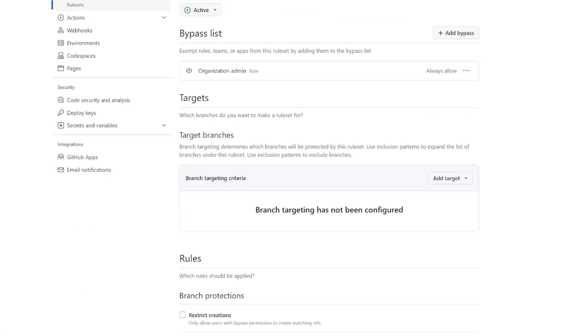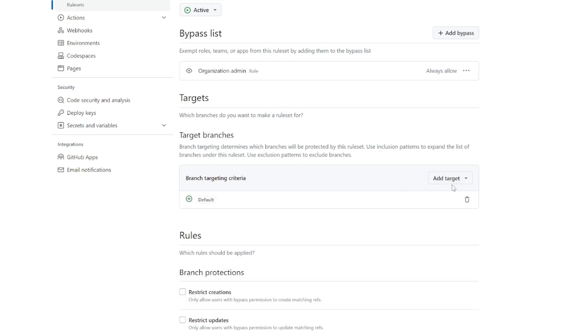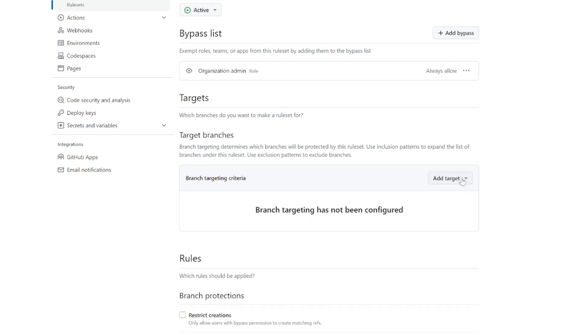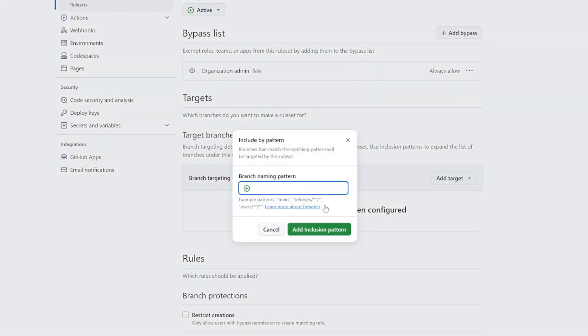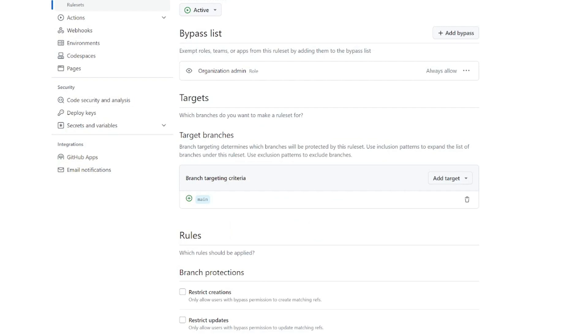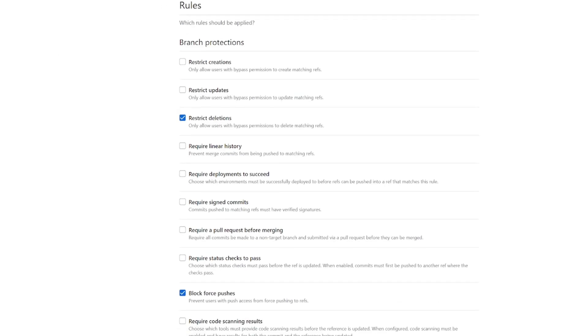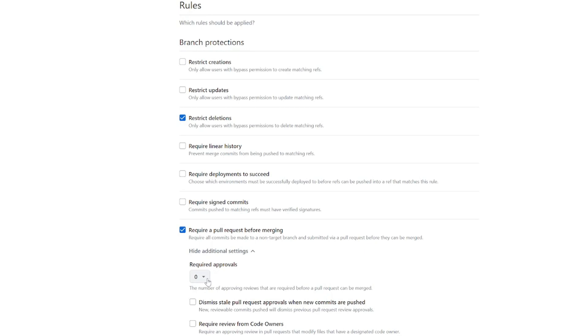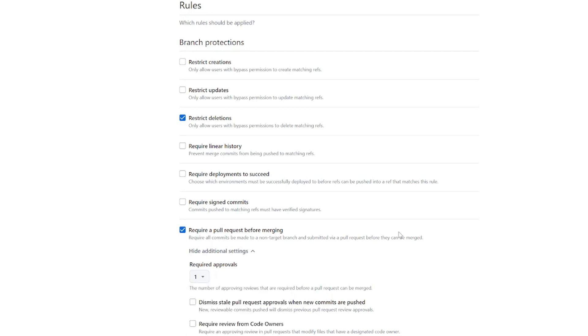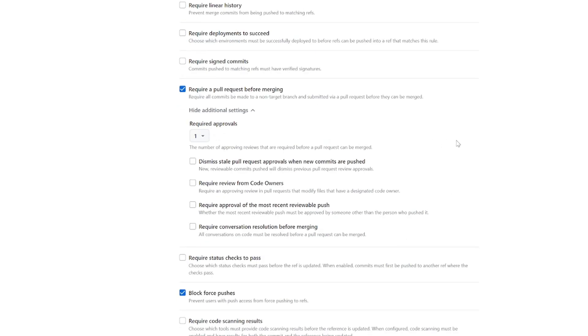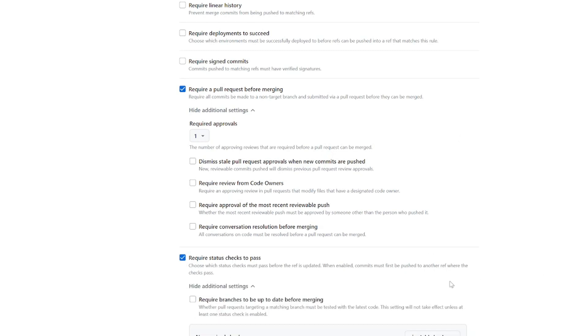In the targets, we can specify the target branch. We can put include default branch and main is currently the default one. Or we can do include by pattern. And in the pattern, we can simply put main. Now let's go ahead and take a look at the rules. And GitHub already helps us. It checks the tree streak deletions and block force pushes. We're also going to check require pull request before merging. And we're going to have required approvals. We're going to set to one. So pull request should be approved.